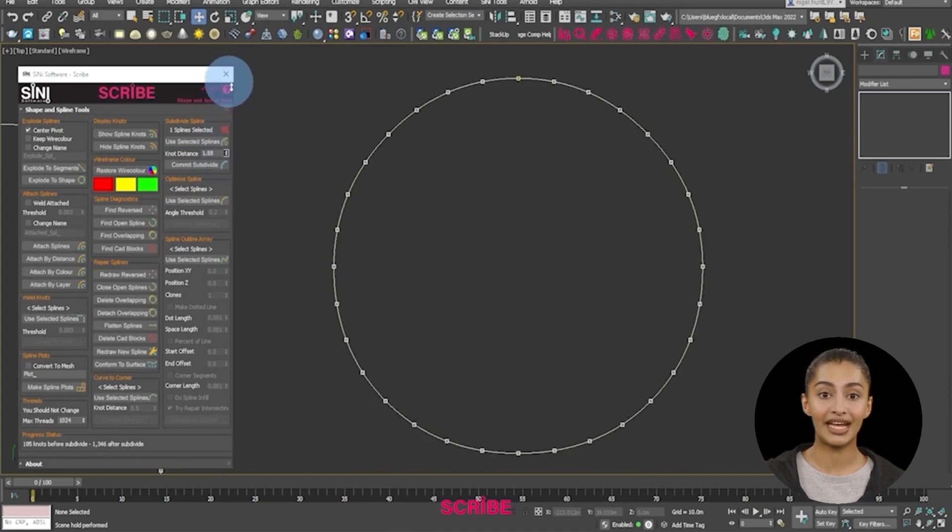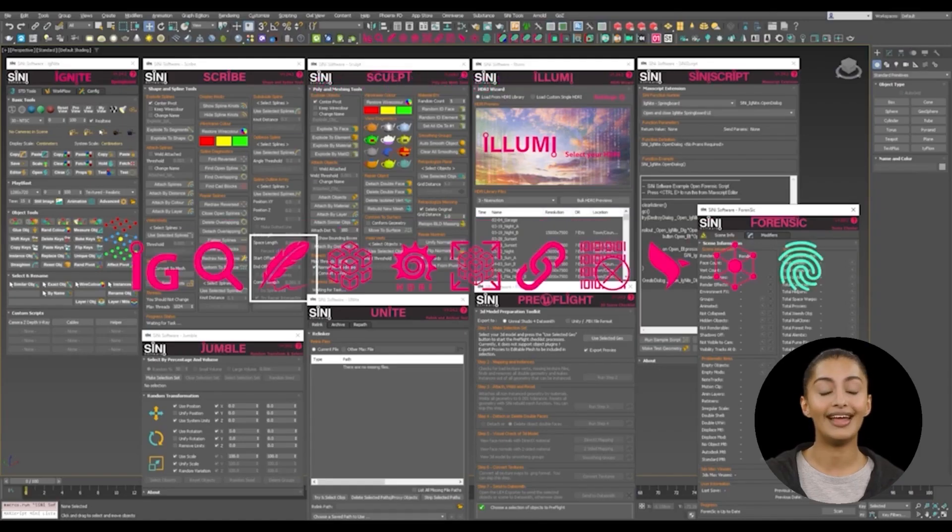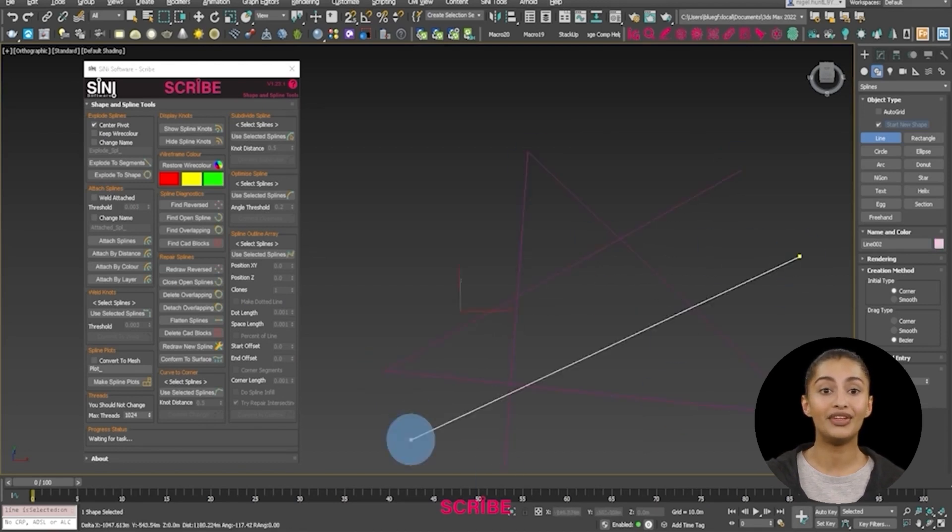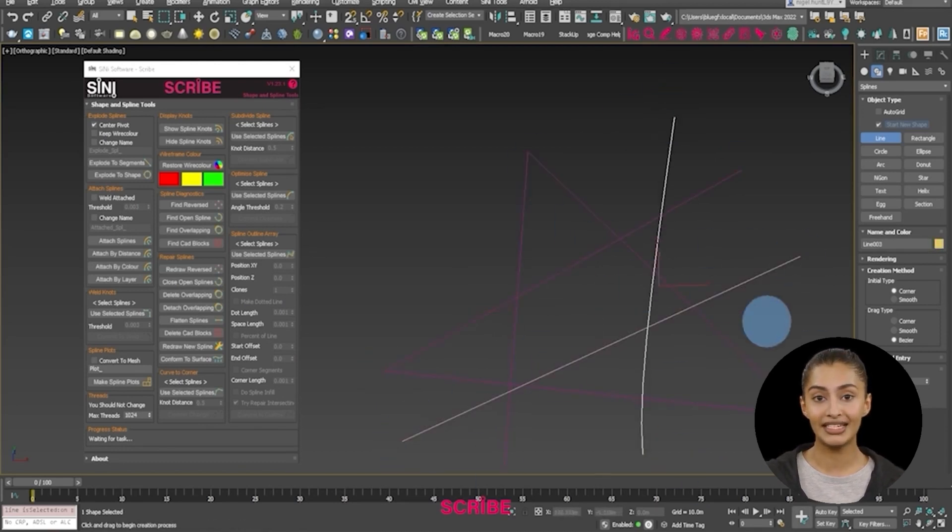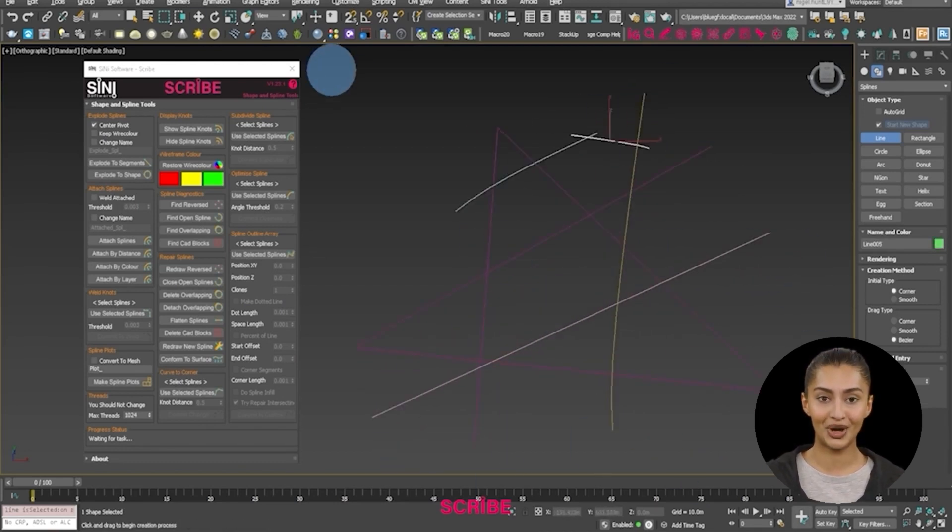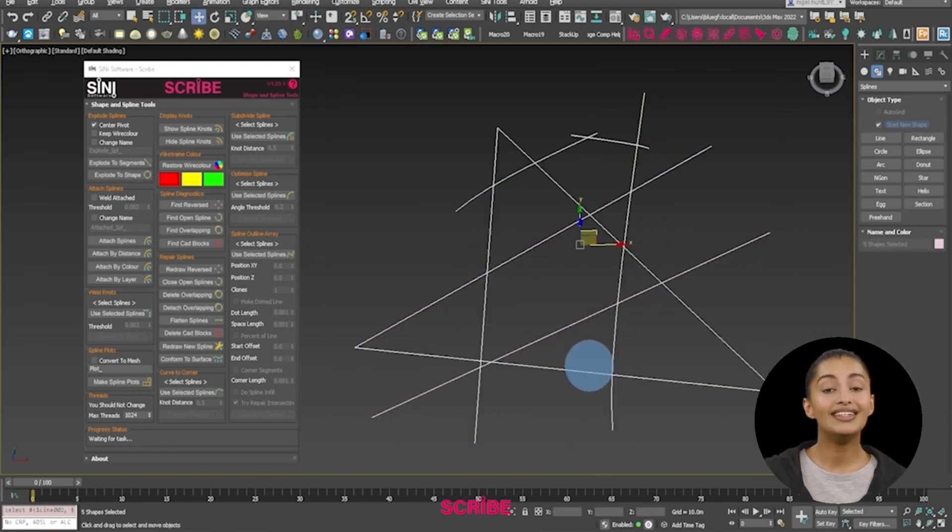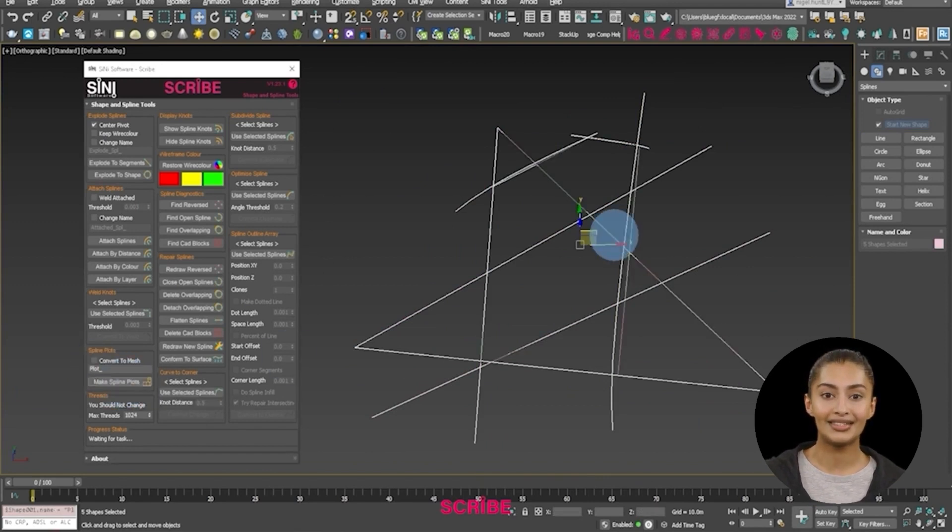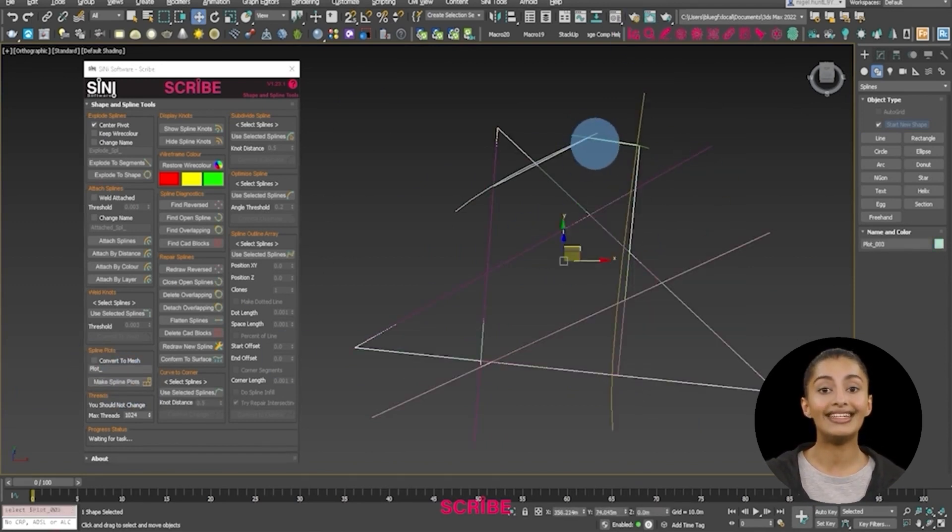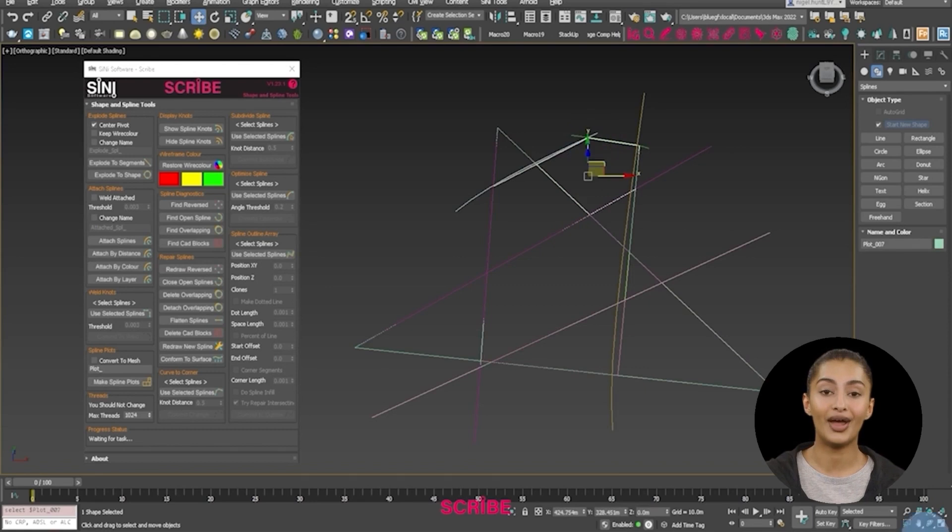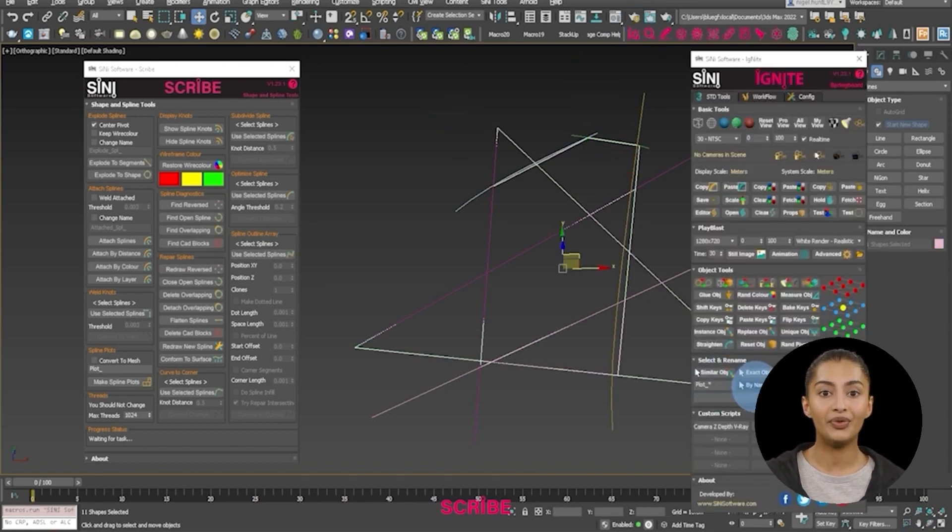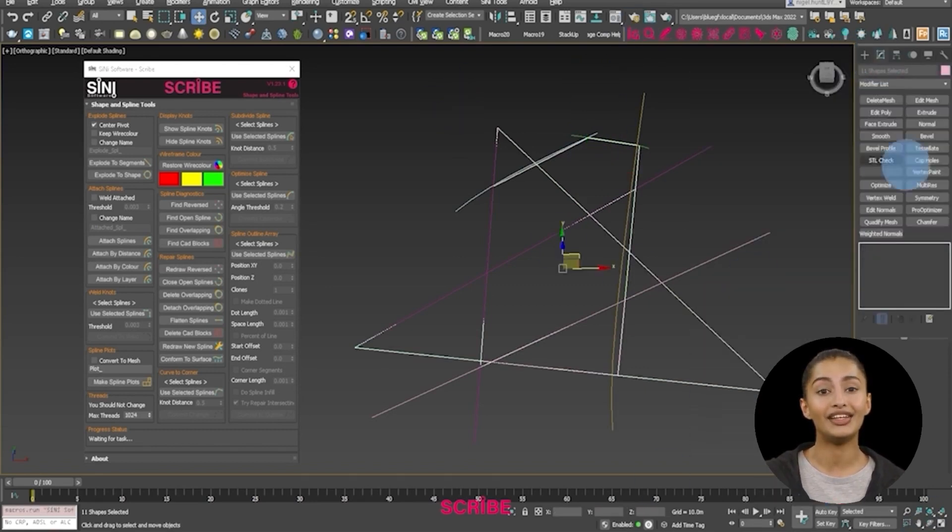Create closed splines. It's possible the imported CAD splines are messy. Our Scribe plugin will trace them and create new closed splines for you. In this example, we'll create some crude shapes, run make spline plots and extrude them.